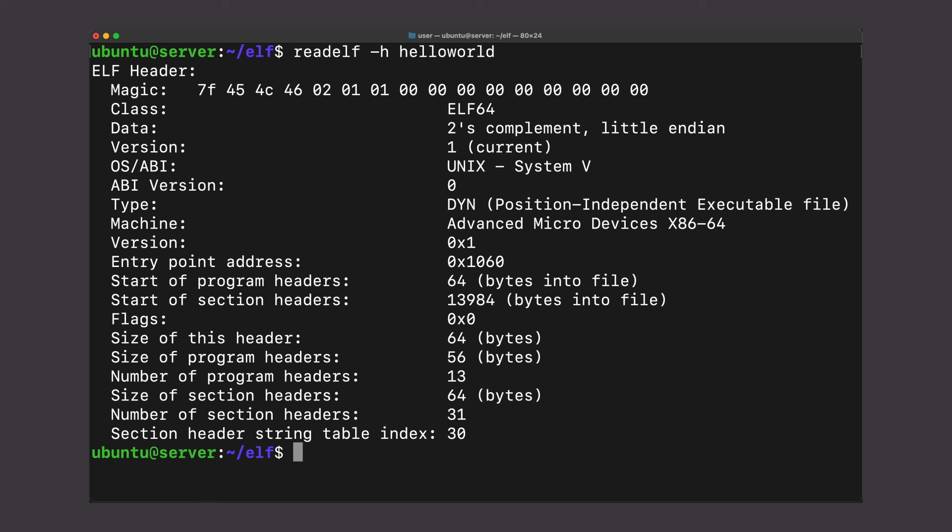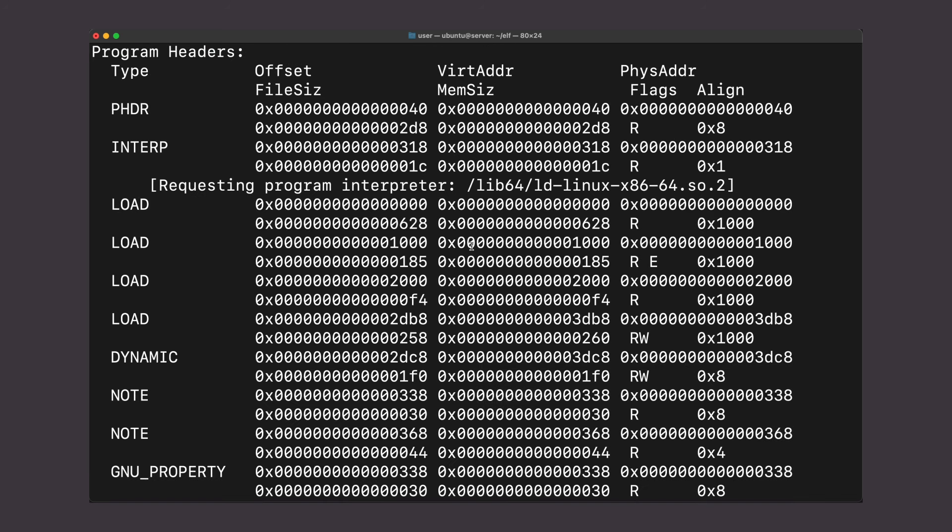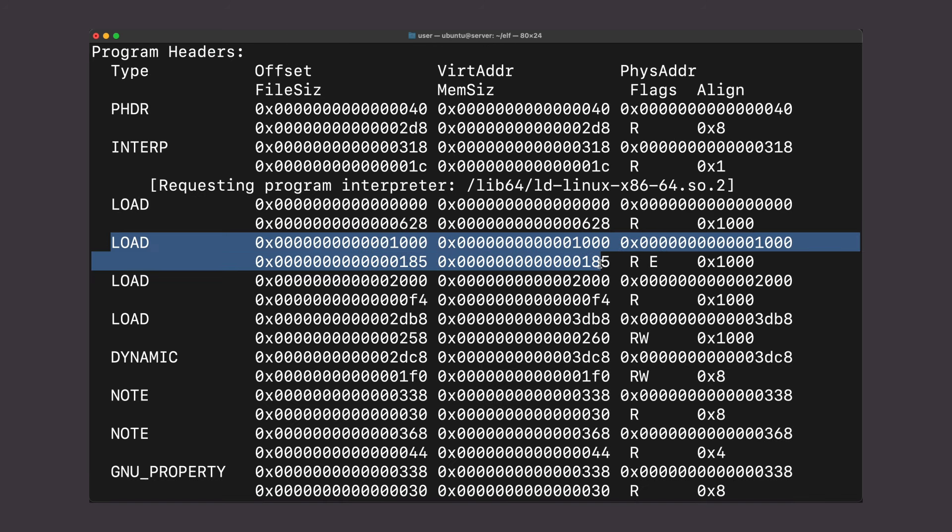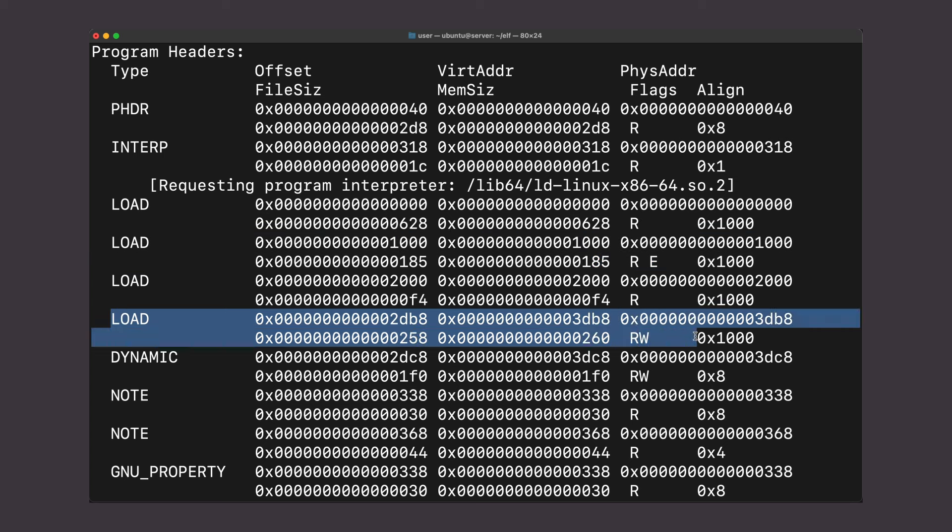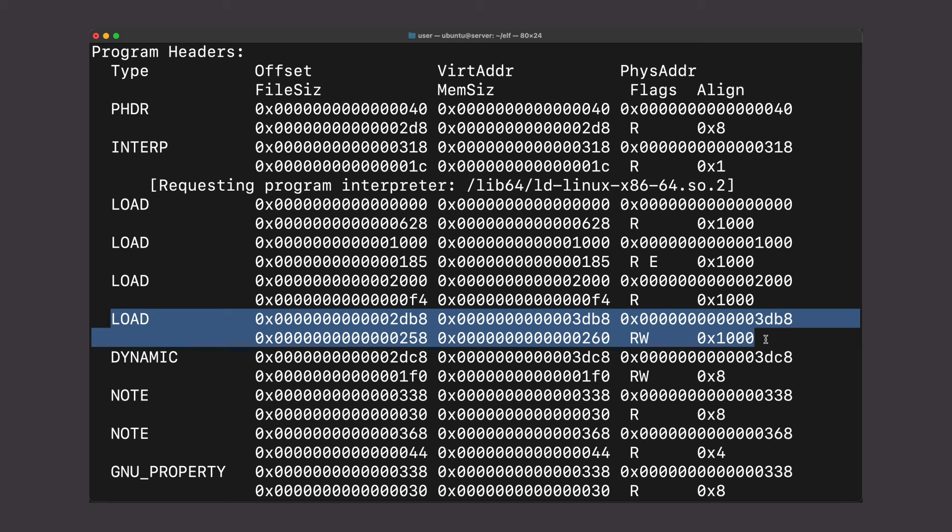The most important part of the ELF are the segments. Here, your text segment where your code lives in your program is readable and executable. And here, your data segment where predefined data goes is readable and writable, but not executable. Each of these give the kernel specific information about how to load our compiled code into memory.